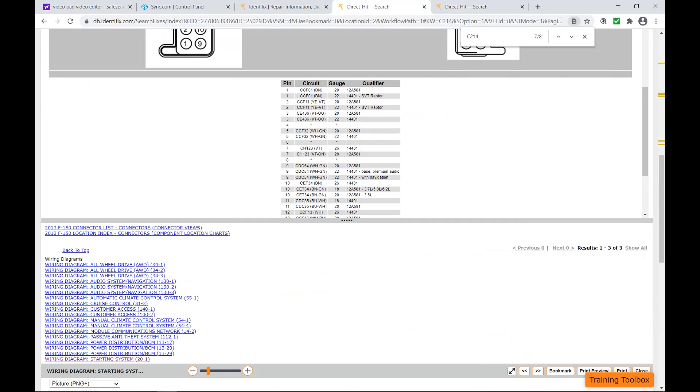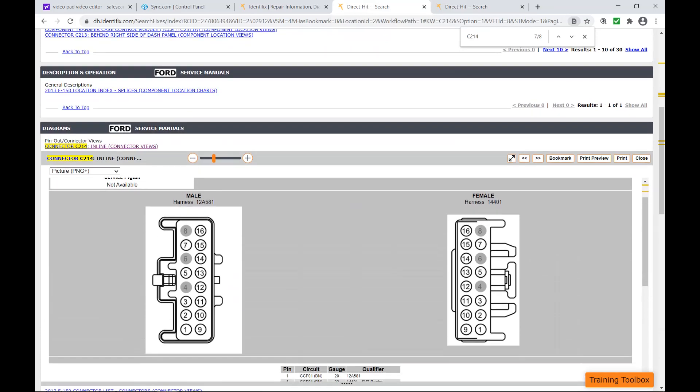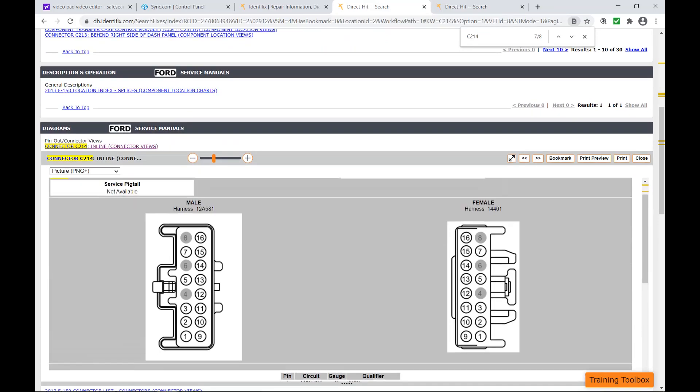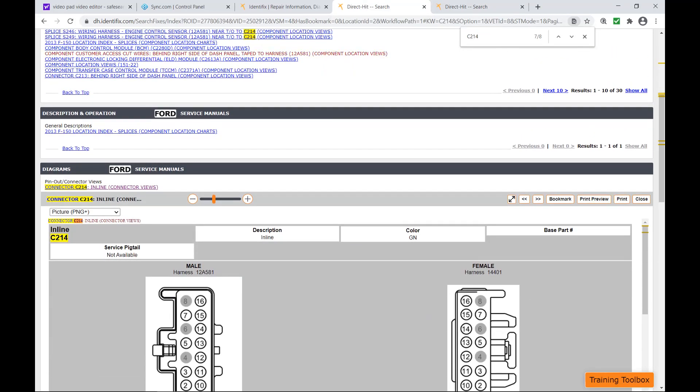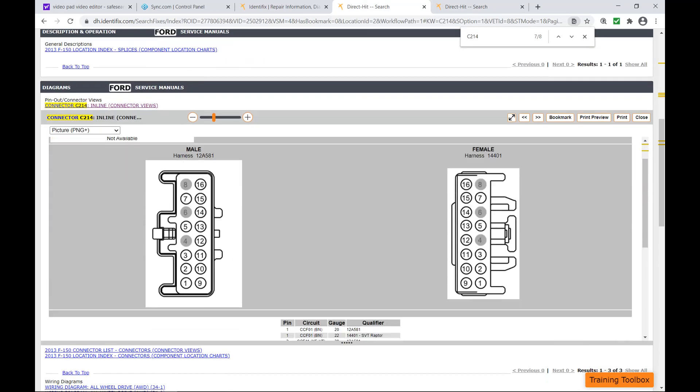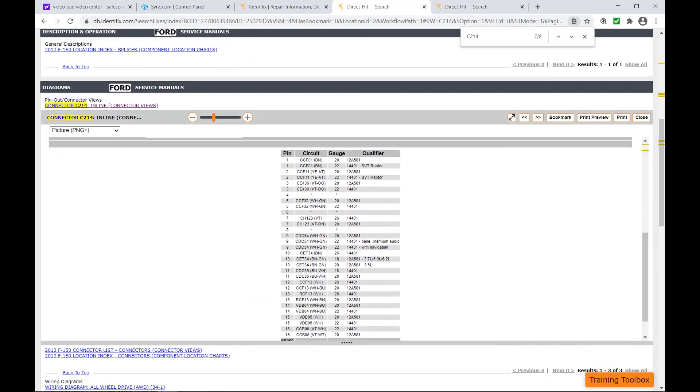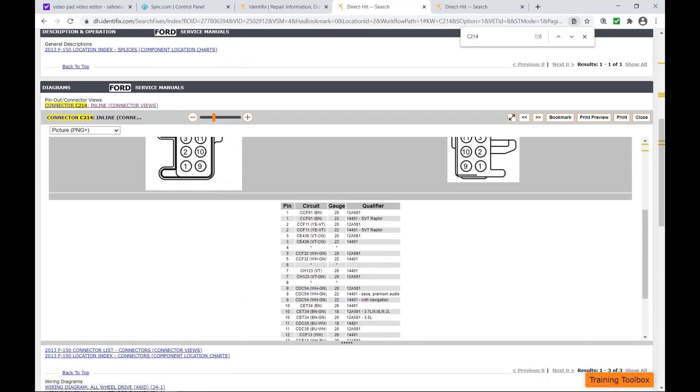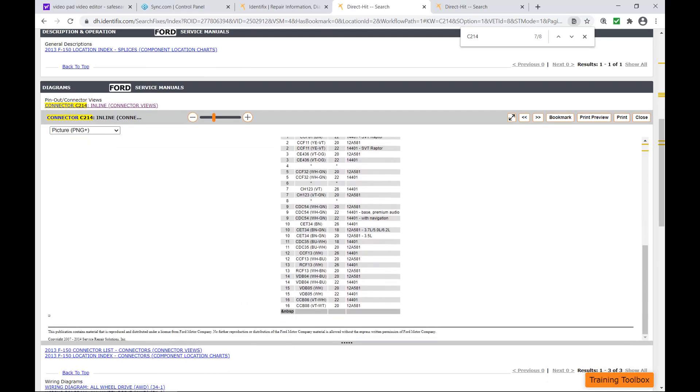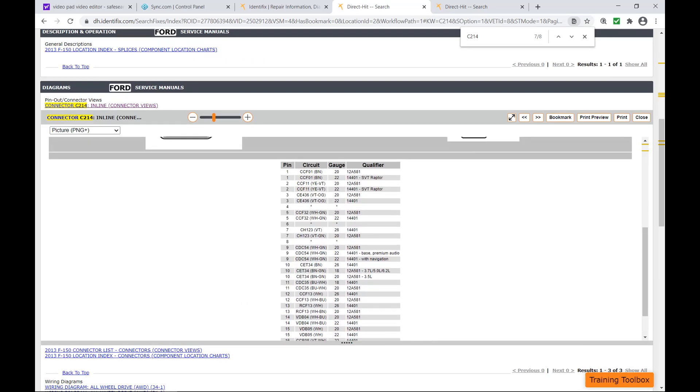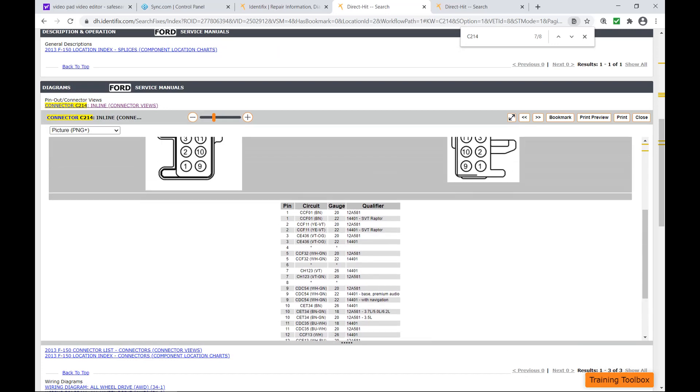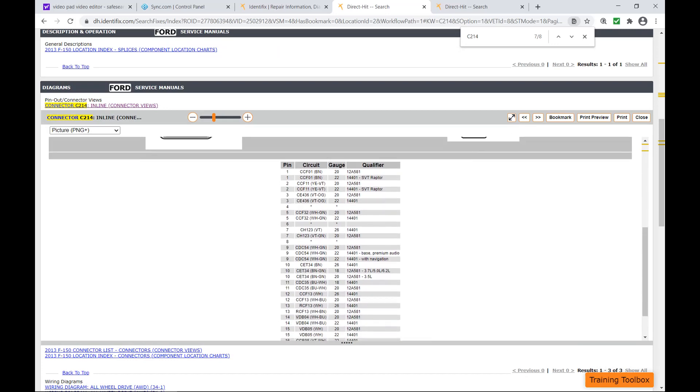But if we go over here to the connector view, this is C214. You can see there are a lot of circuits that go through there. They don't tell you, which kind of it's kind of annoying, but they don't tell you what circuit it is on the connector views.